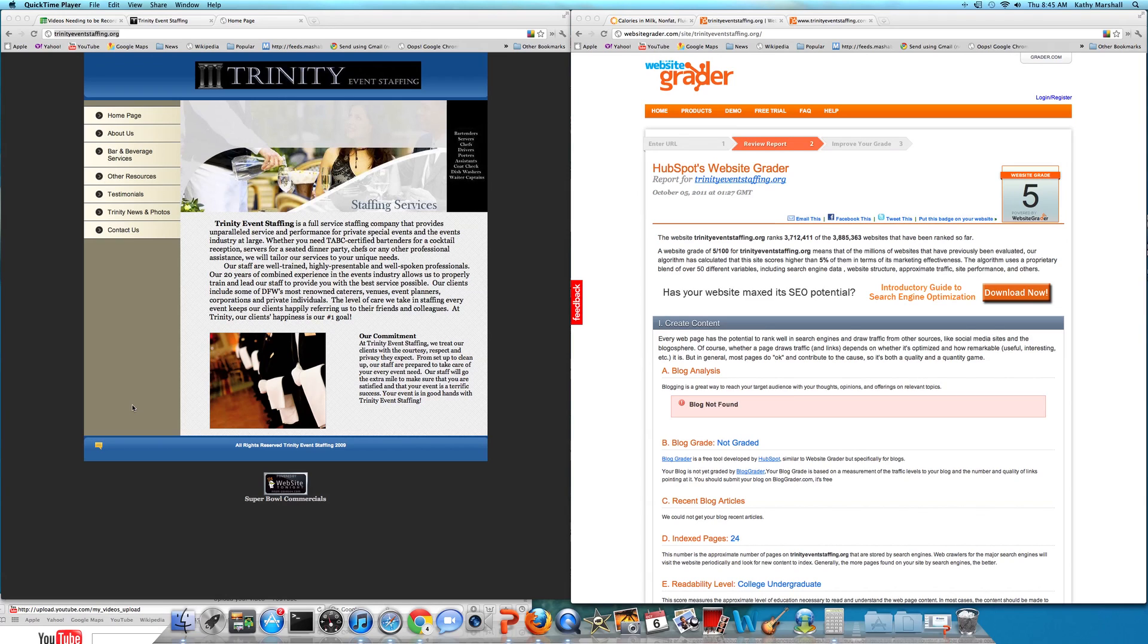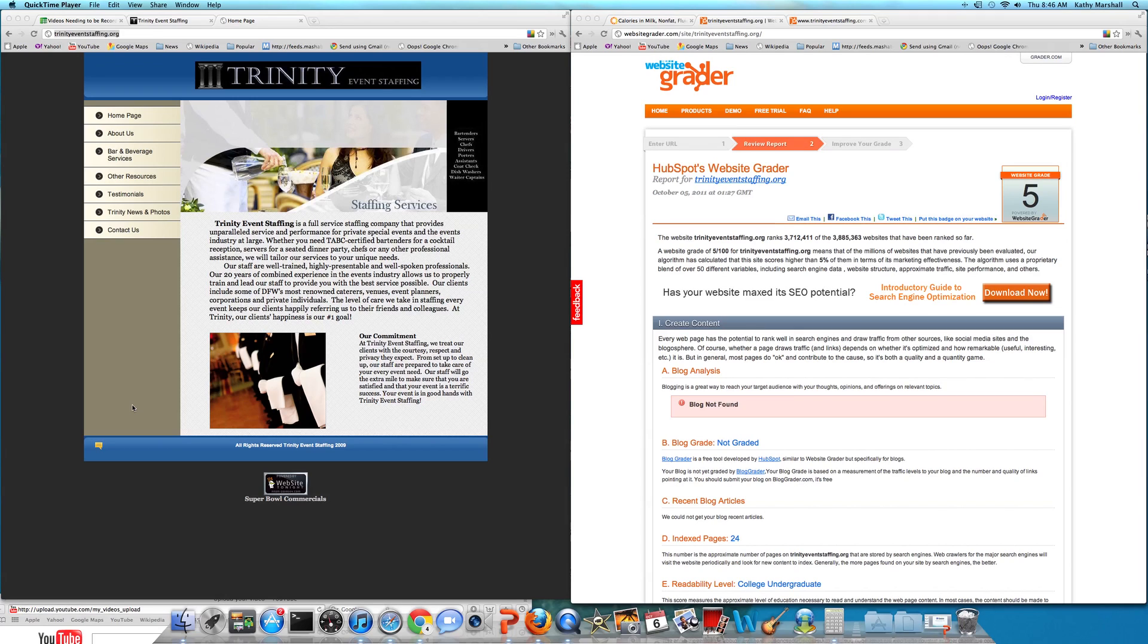I first met Justin a couple years ago at the Tower Club downtown, and I absolutely loved him, his business model, and so forth. He's got an event staffing company that is absolutely blown away, and the thing is growing like crazy.